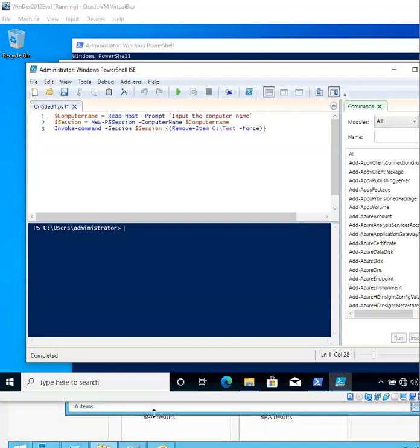Once connected, it will delete a folder within that computer. I left the script in the description below. Go ahead and copy it from the description below.